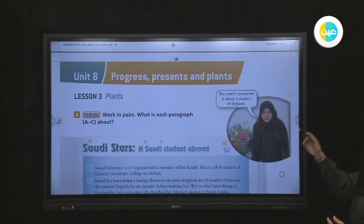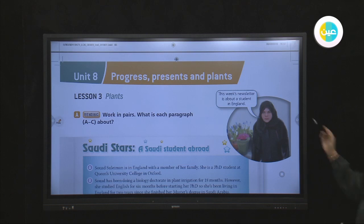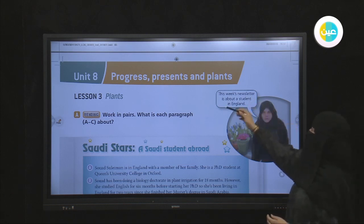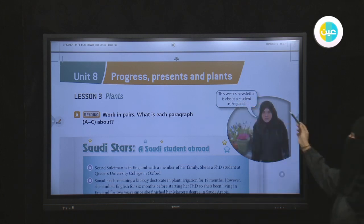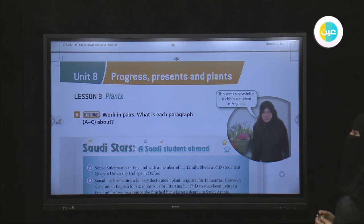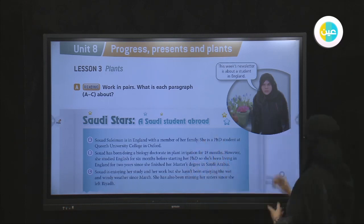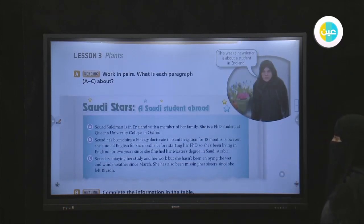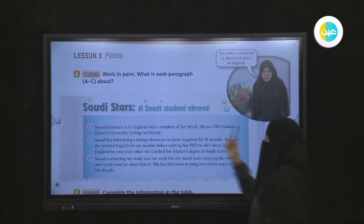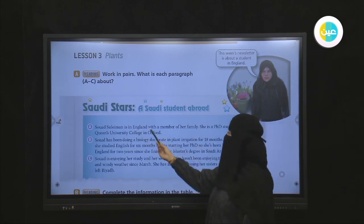Unit 8 progress — present and plants. This week's newsletter is about a student in England. The reading work compares what each paragraph says about Saudi students abroad. We have Suad Suleiman, who is a Saudi student abroad, currently in England.